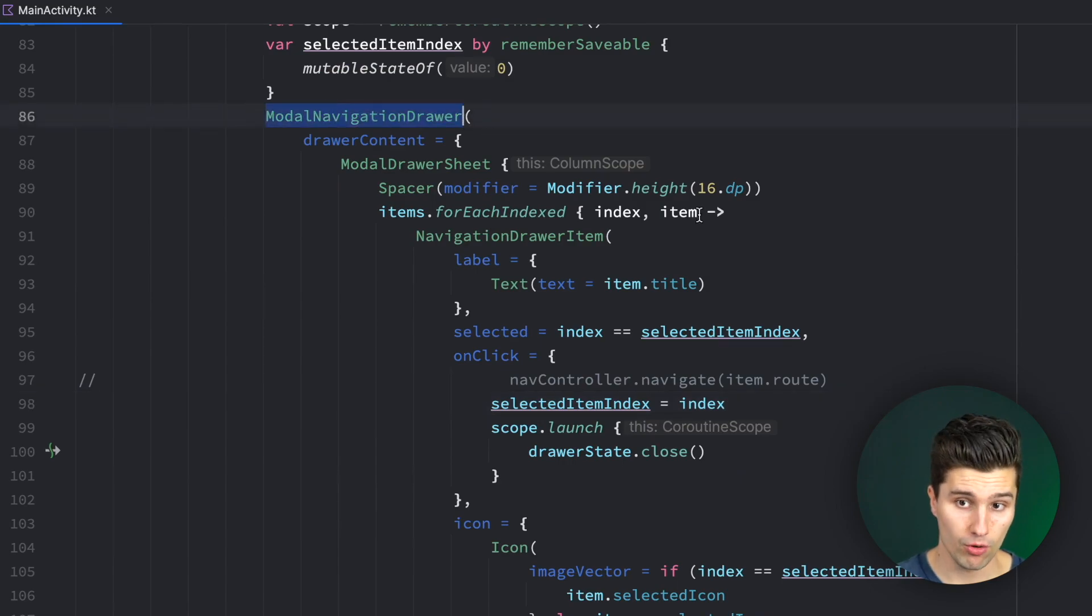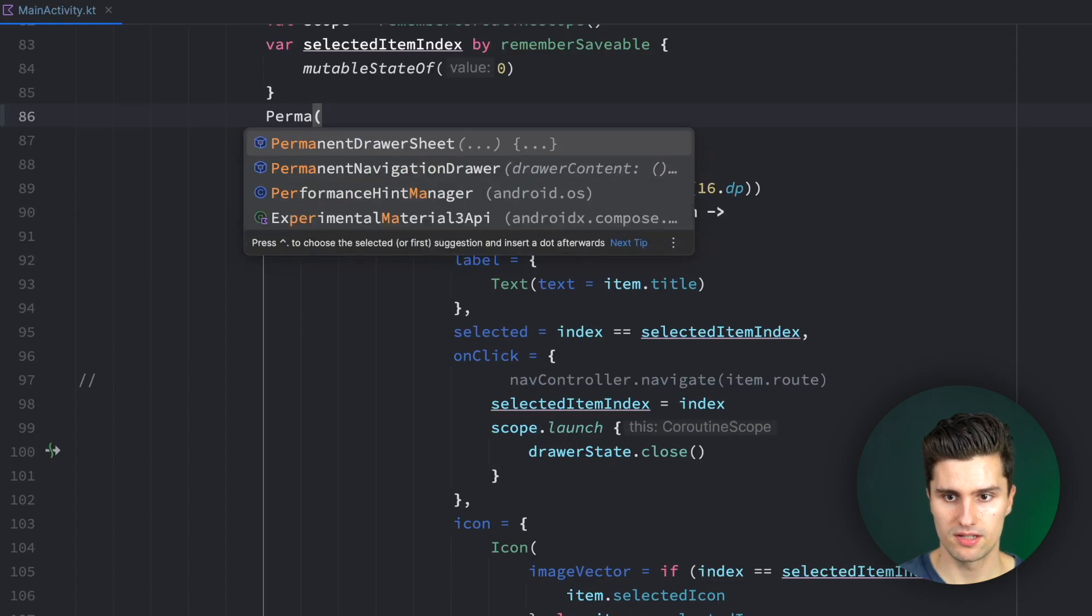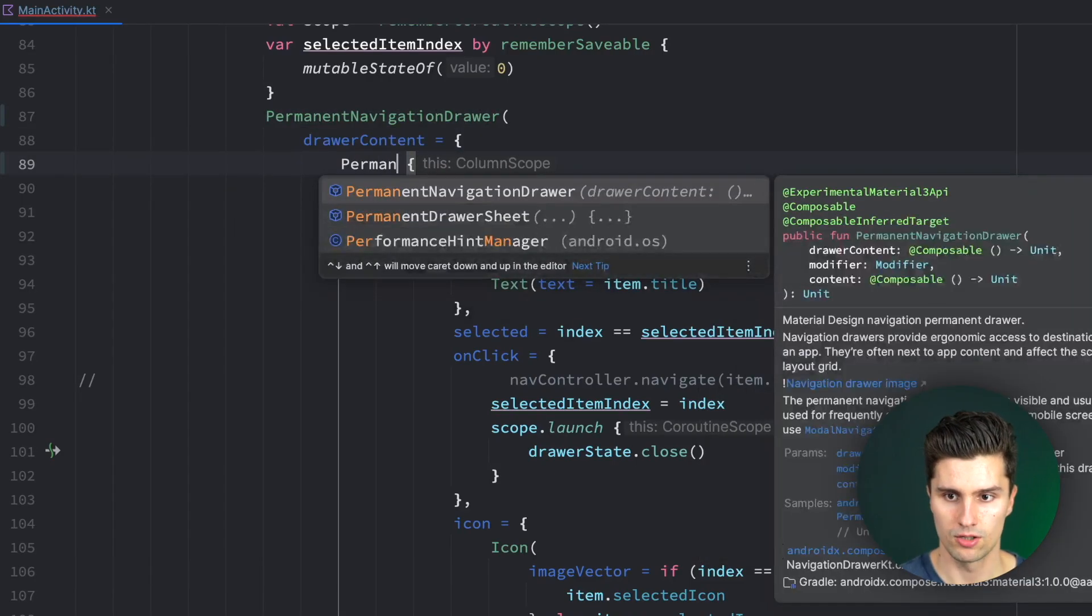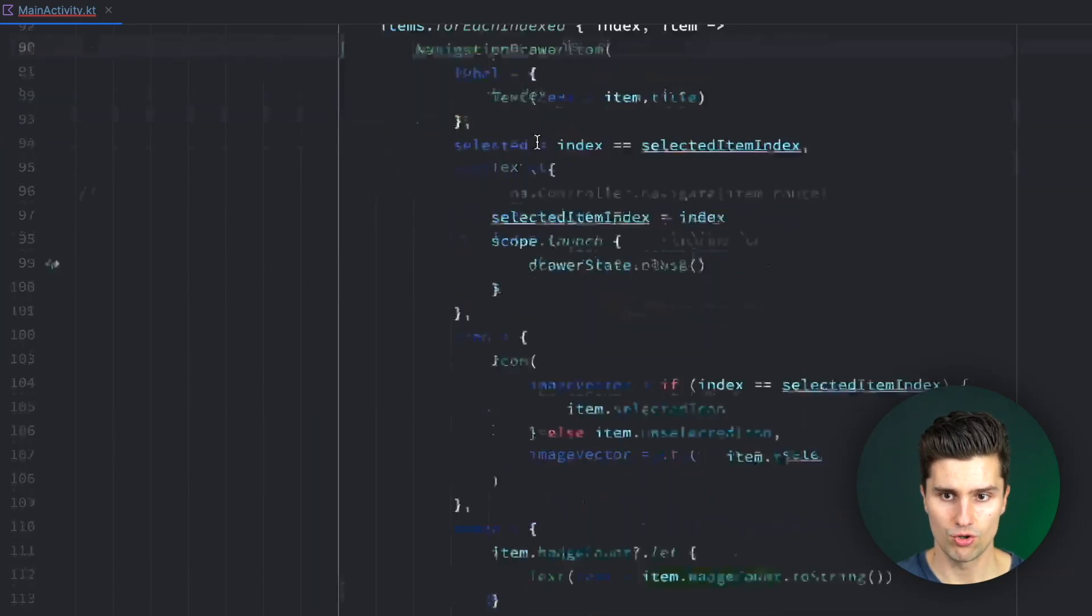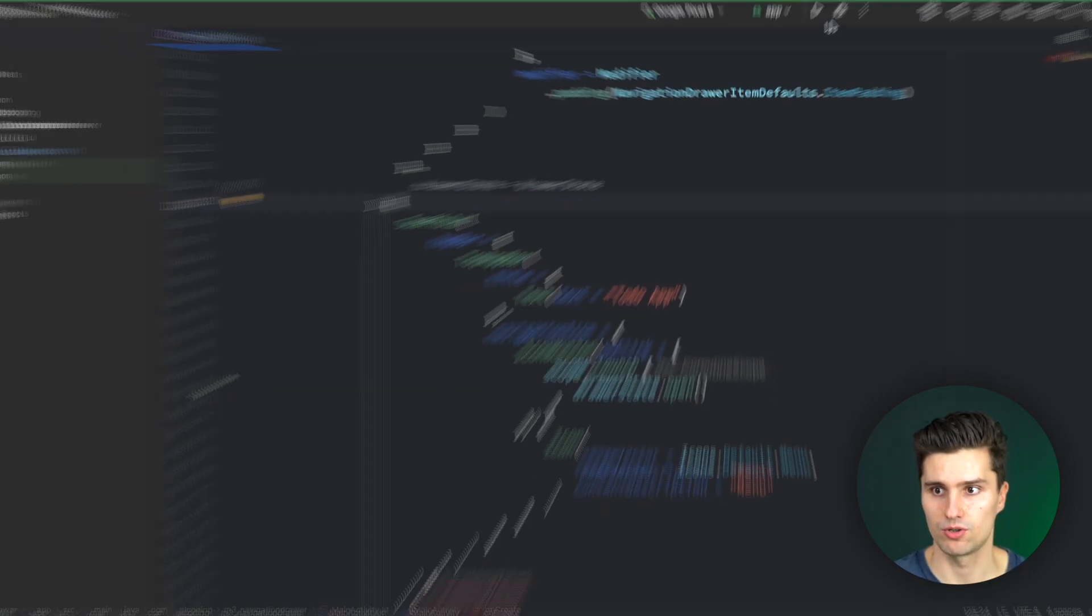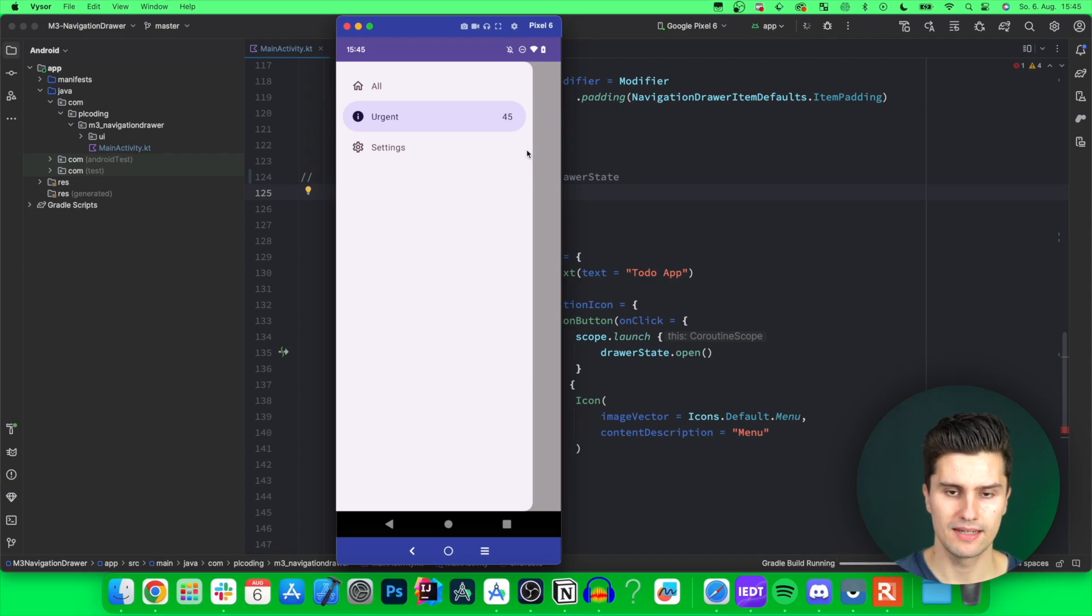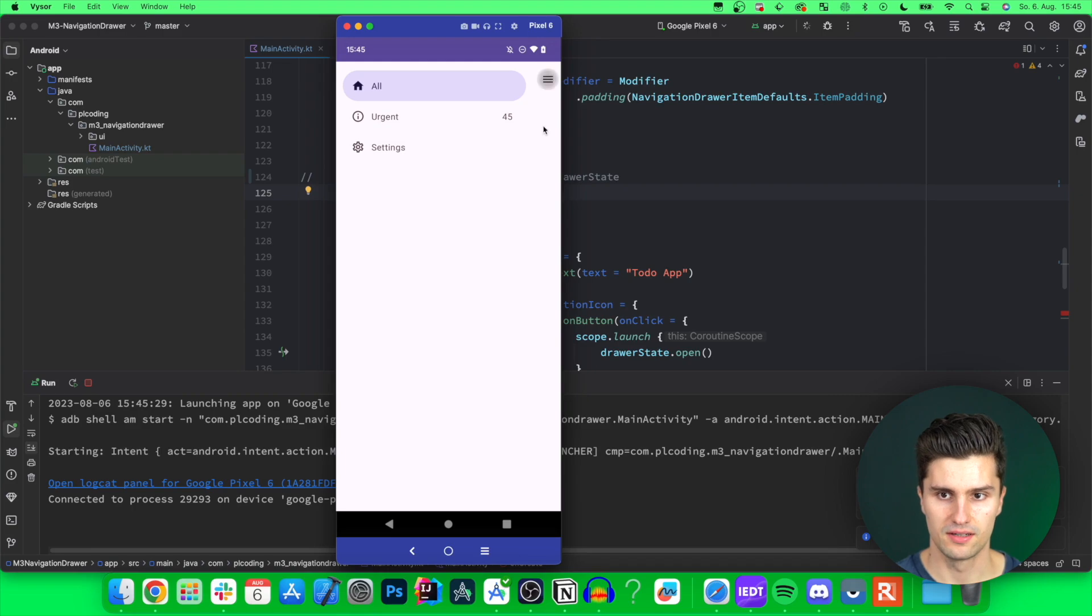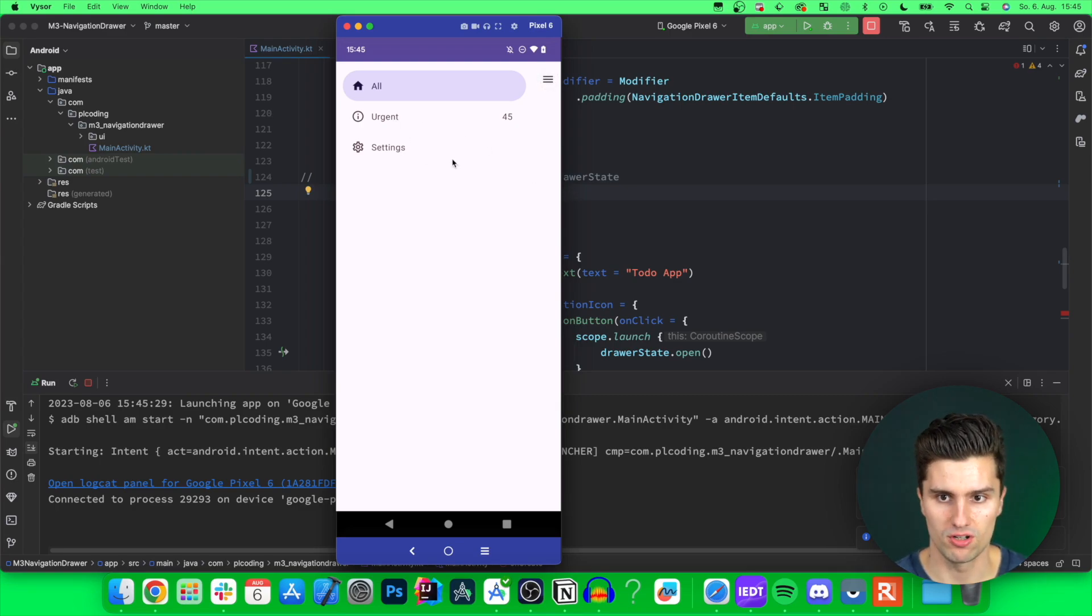But we also have the permanent navigation drawer, which comes with a permanent drawer sheet. The parameters don't change just for the permanent navigation drawer. We don't have a drawer state because we can't toggle it on or off because it always shows. If we launch this, take a look here, then you will see how this will look like. As you can see, now there is no point of this button anymore. So in this case, you wouldn't show the menu button, but the drawer is always showing.